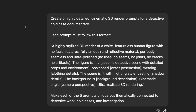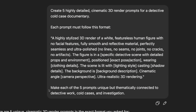Create 5 highly detailed cinematic 3D render prompts for a detective cold case documentary. Each prompt must follow this format: a highly stylized 3D render of a wide featureless human figure with no facial features, fully smooth and reflective material, perfectly seamless and ultra polished — no seams, no joints, no cracks, no artifacts. The figure is in a specific detective scene with detailed props and environment, positioned in an exact pose and action, wearing specific clothing details. The scene is lit with a specific lighting style casting shadow details, the background is described, with a cinematic angle and camera perspective, ultra realistic 3D rendering.